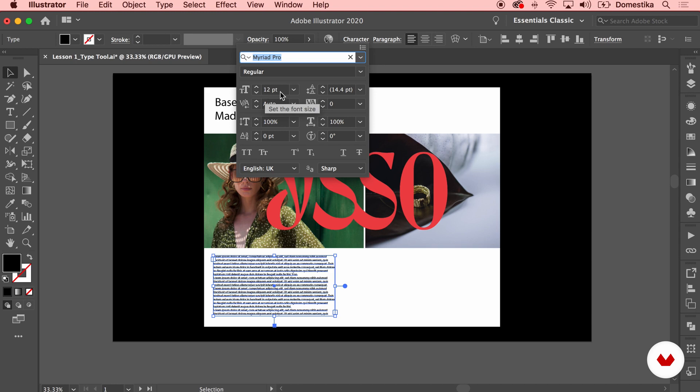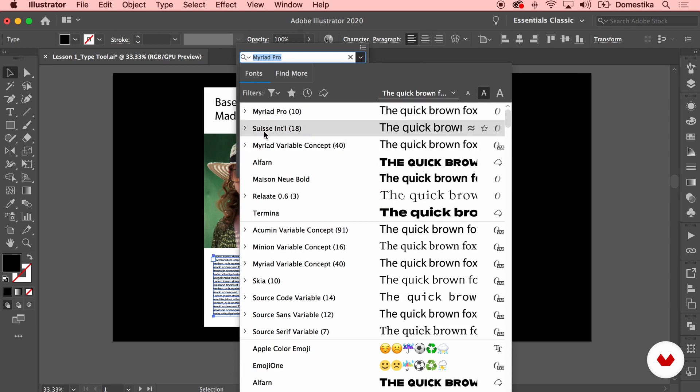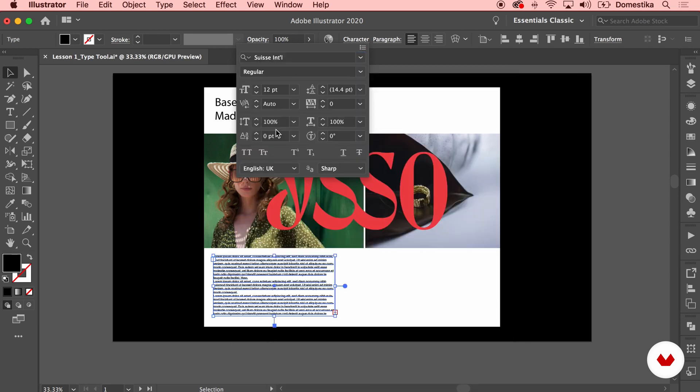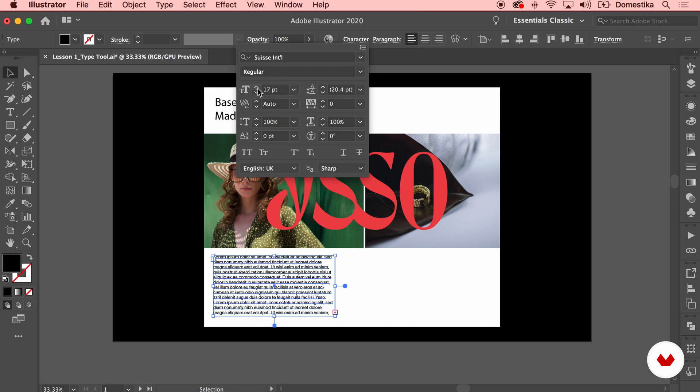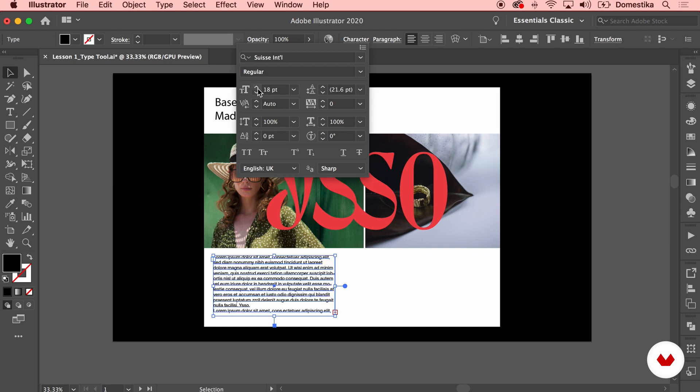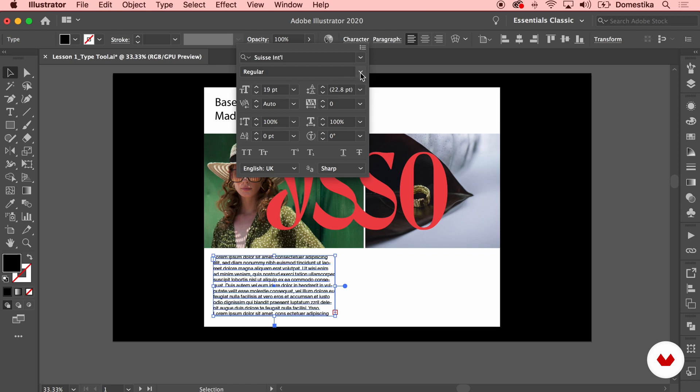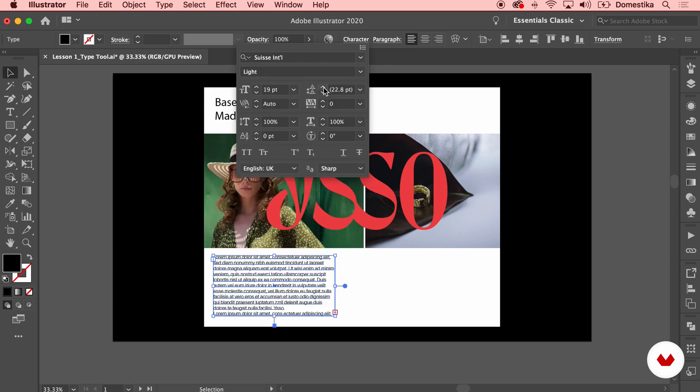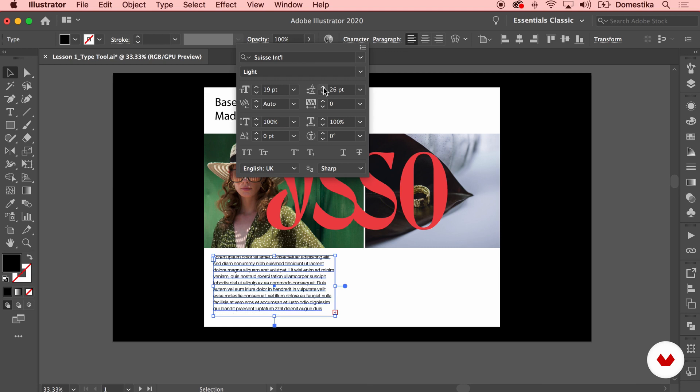As well as the leading, which is a typography term that describes the distance between each line of the text. So I'm gonna go ahead and select from the drop-down menu the Susie font perhaps, which is quite an interesting one, and make it a bit bigger so I can actually read it. Perhaps a bit lighter too.